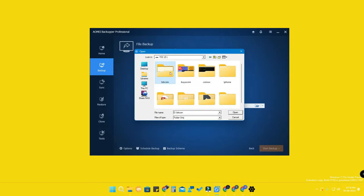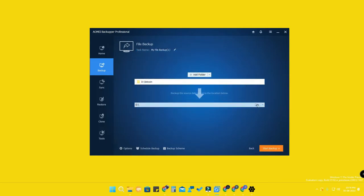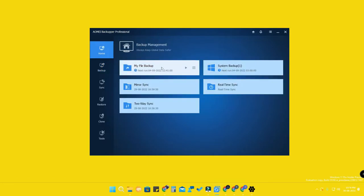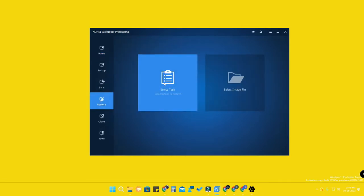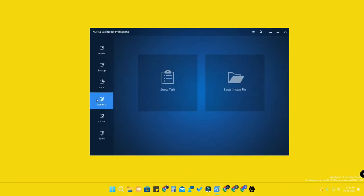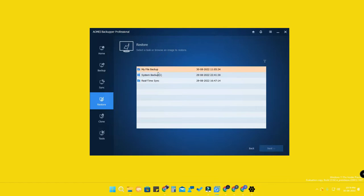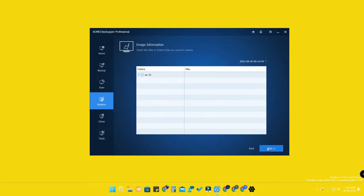Once you click on file backup, here is 'Add Folder' and 'Add File.' Add the folder you need, then select the location to save the backup and click 'Start Backup.' Once done, all backups will be shown in the home section. Each backup is named as a task — these are system tasks and this one is my file backup task. To restore, go to the restore option and click 'Select Task' to see all created backups.